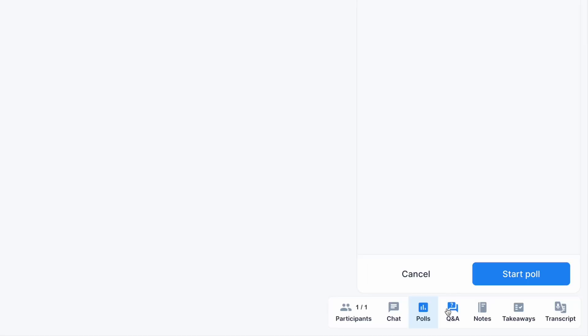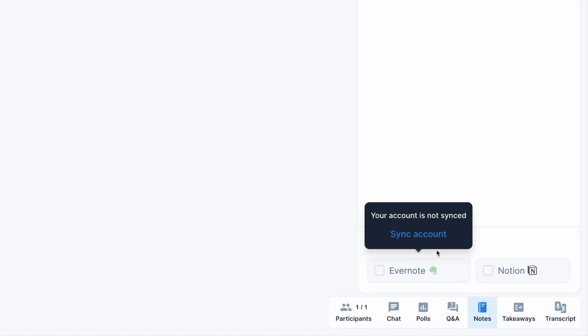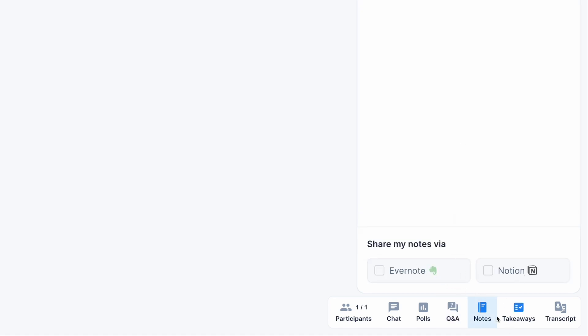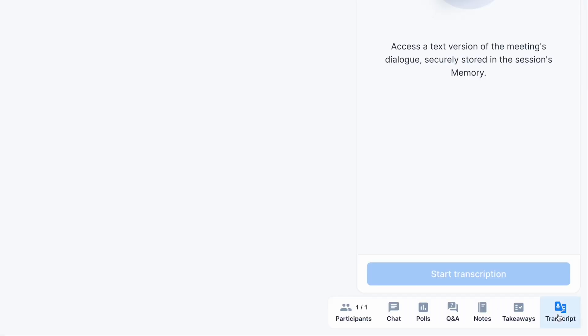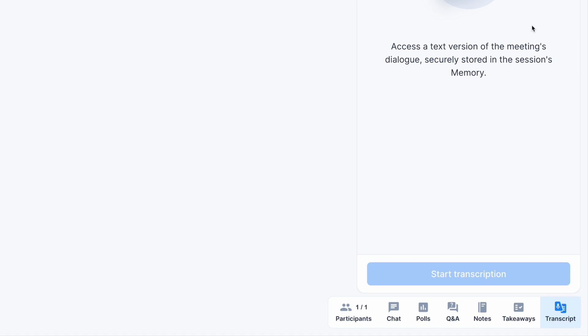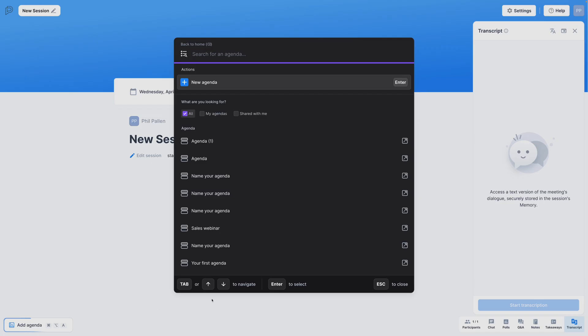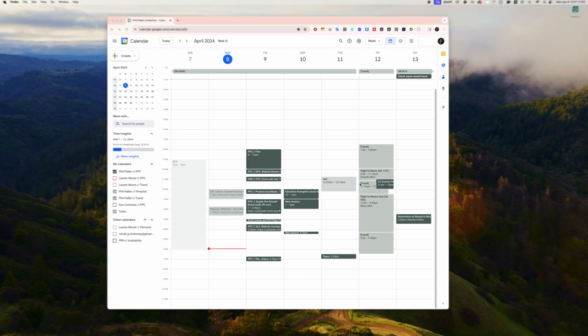I'll move quickly through the rest of this, the Q&A, dedicated spot for this. Always a good idea to have that separate from the chat, as well as notes that you can take and share those notes via Evernote or Notion. I also love takeaways, the ability to take notes that will be shared with session attendees. And very handy, a transcript, which can also be translated for further accessibility across languages. And finally, adding an agenda. Whenever you decide, it's as simple as clicking this button down here and adding that to your meeting.